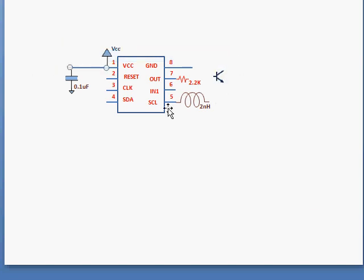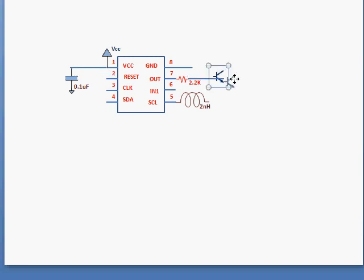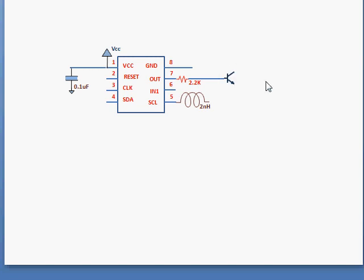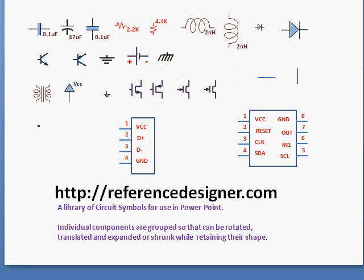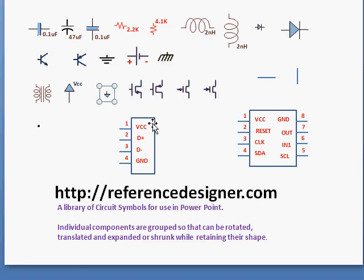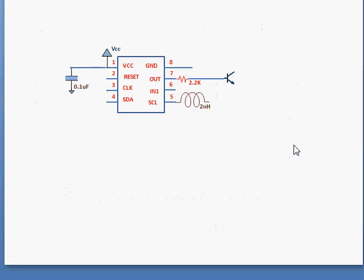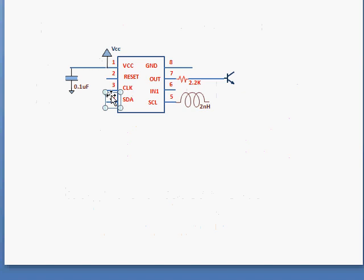And then I copy this line. And then maybe this ground. This is the ground symbol I have. Similar way.